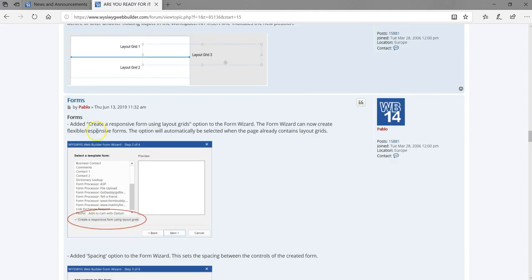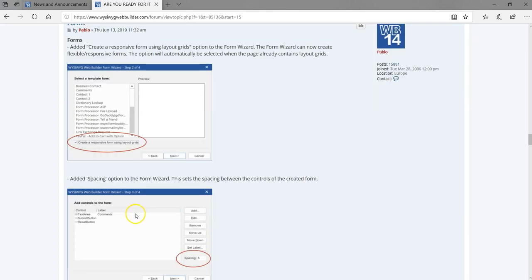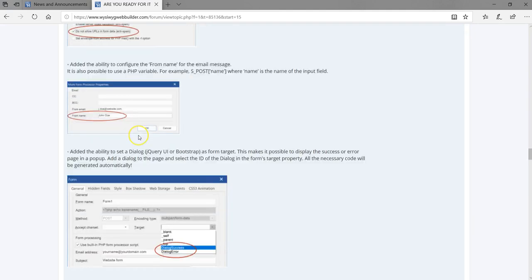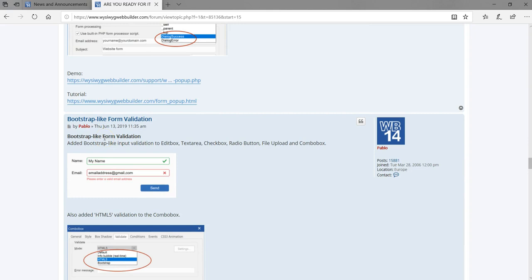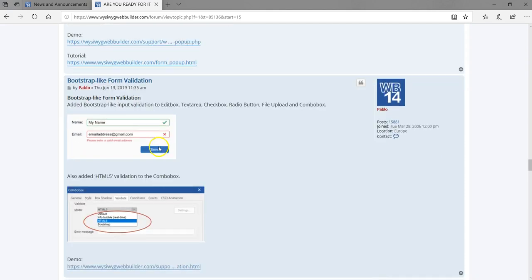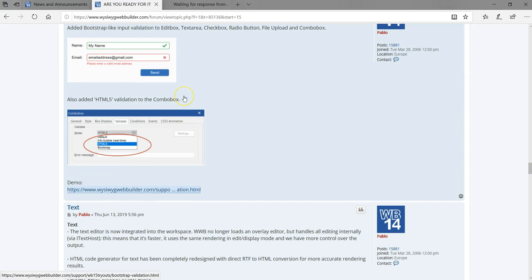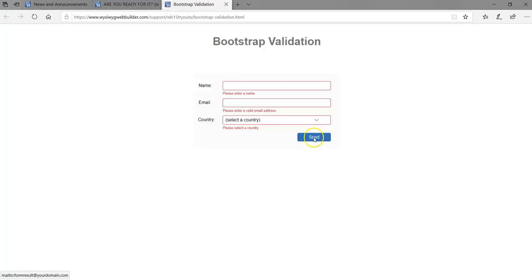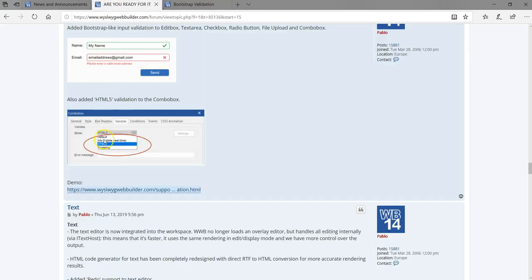For forms, if you are a fan of creating forms using the form wizard, there is functionality to create a responsive form using Layout Grid — meaning you should be creating your website in Layout Grid. There are also more properties for forms, and we have bootstrap-like form validation which improves how error messages are displayed, as shown in the demo.